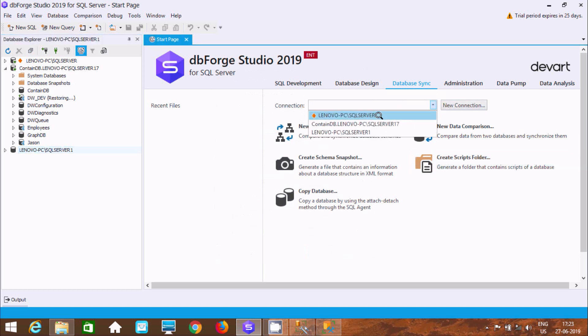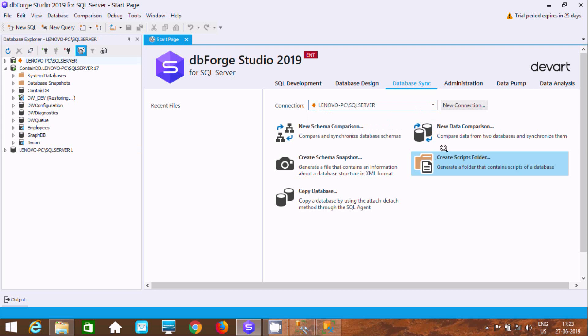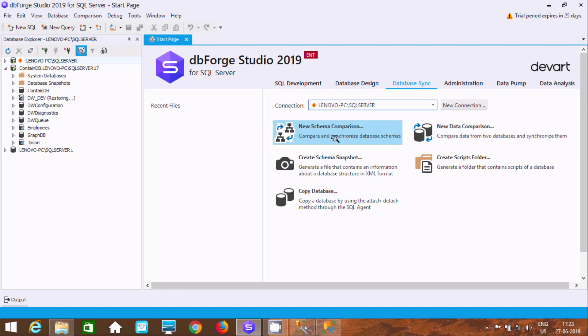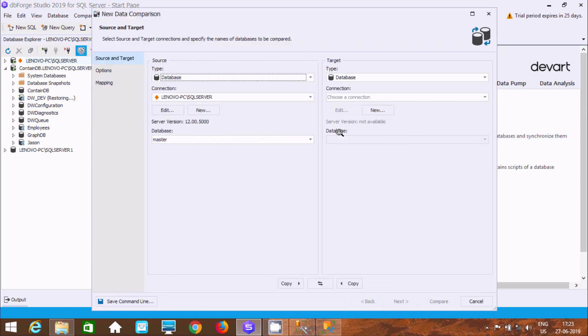Now the next option is new data comparison. We need to use new data comparison.